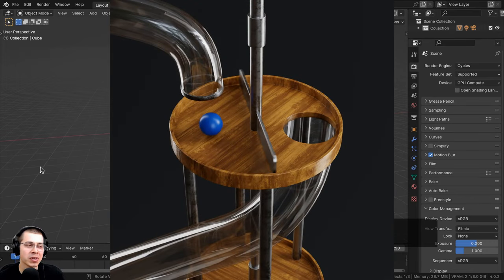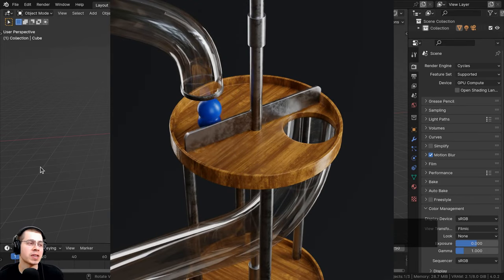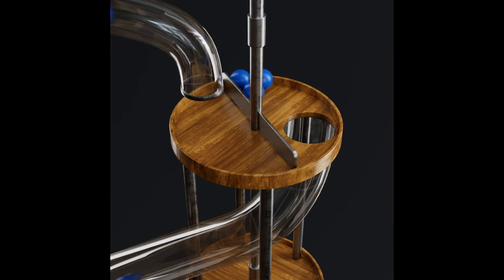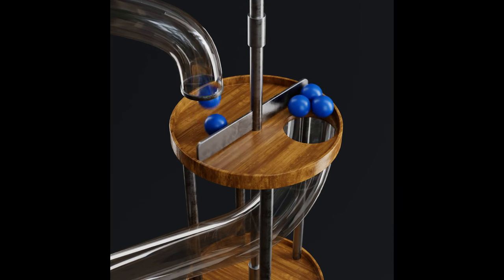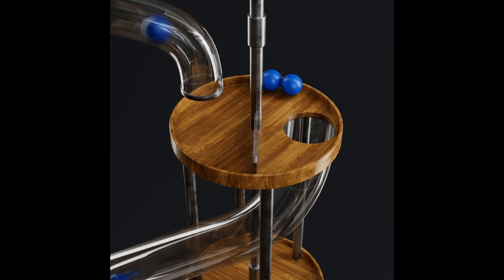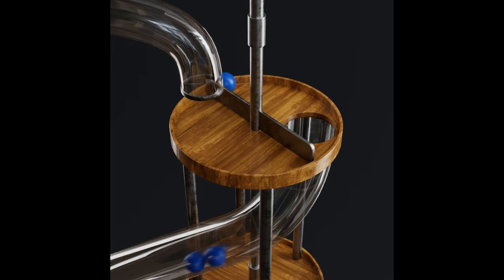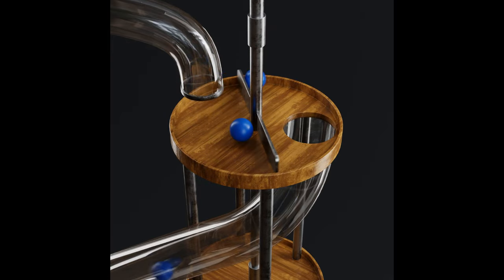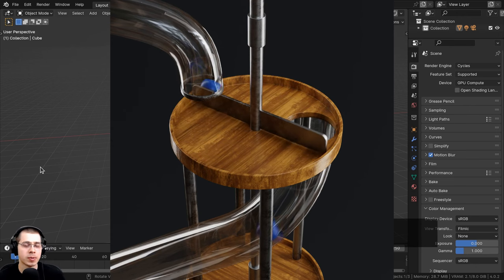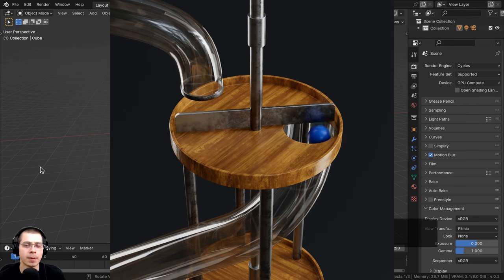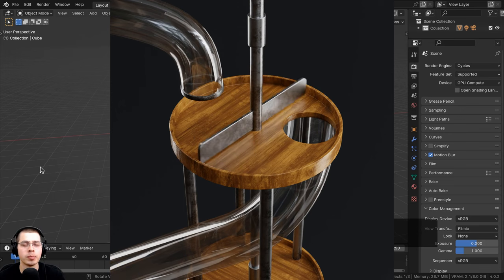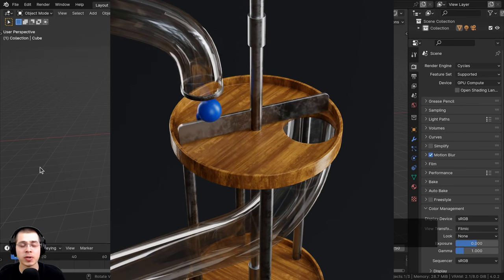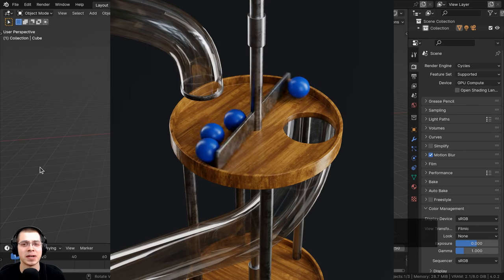In this two-part Blender tutorial, I'll show you how to create this ball-tube-slide satisfying looping animation. This will be a two-part tutorial. In part one, we're going to be setting up the entire scene, and then in part two, we'll be doing all the animation. By the end of the series, you'll learn how to create this exact animation.